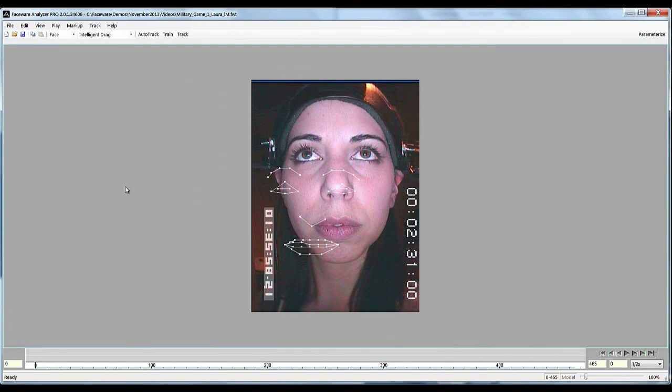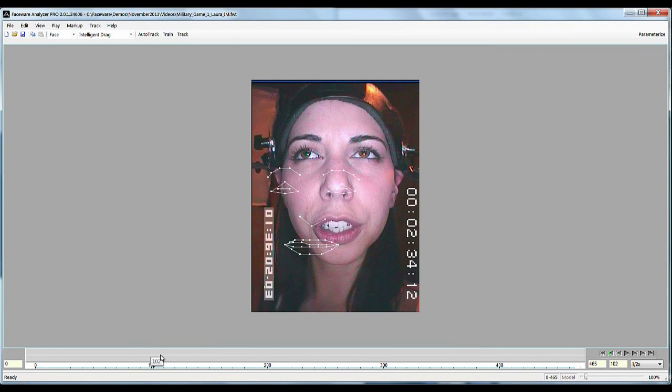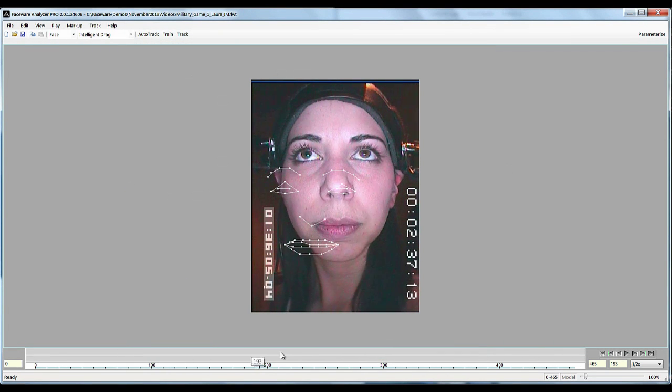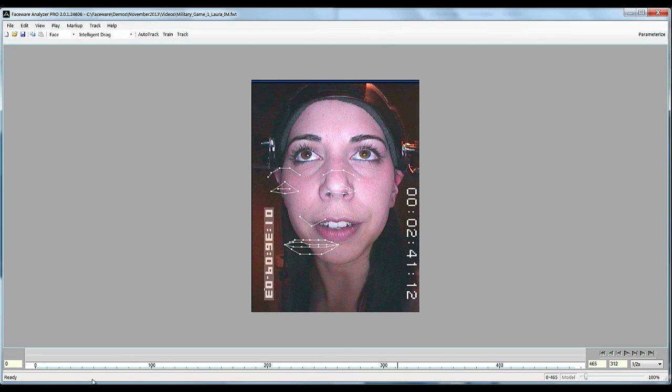And depending on how fast your computer is it should just take a second here. If it's a very, very long video it might take you a little extra time, but it's pretty quick. And there you go.